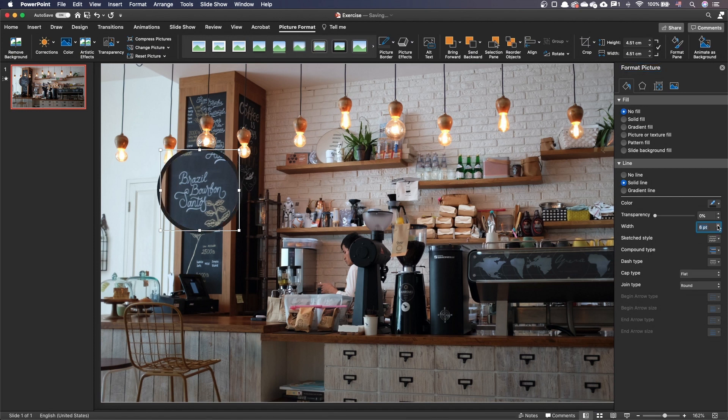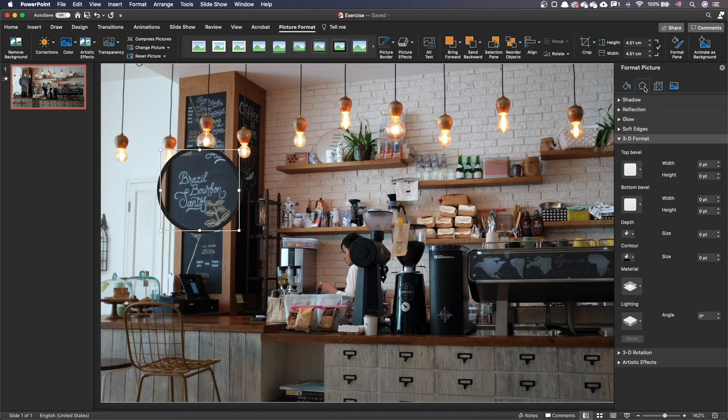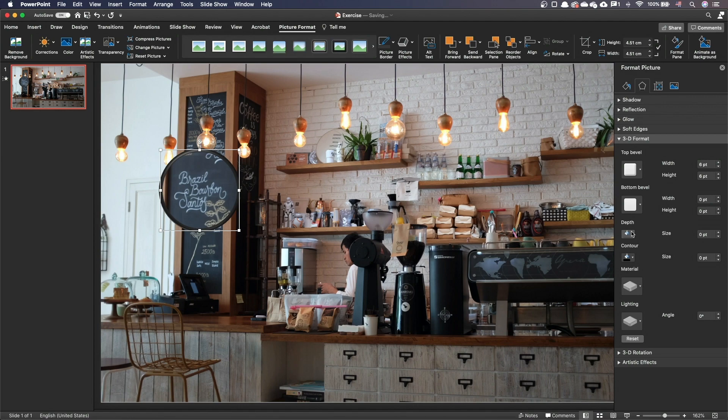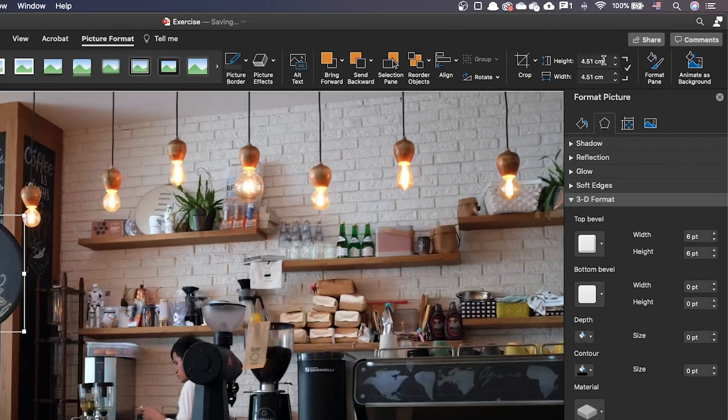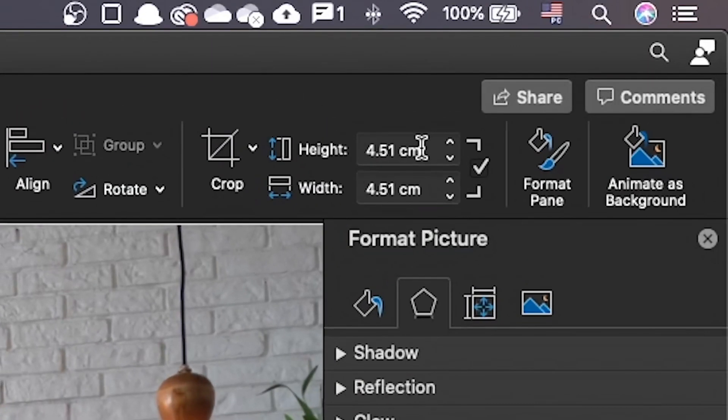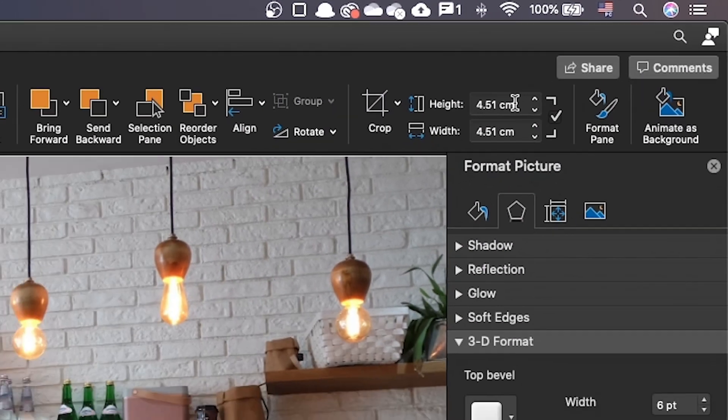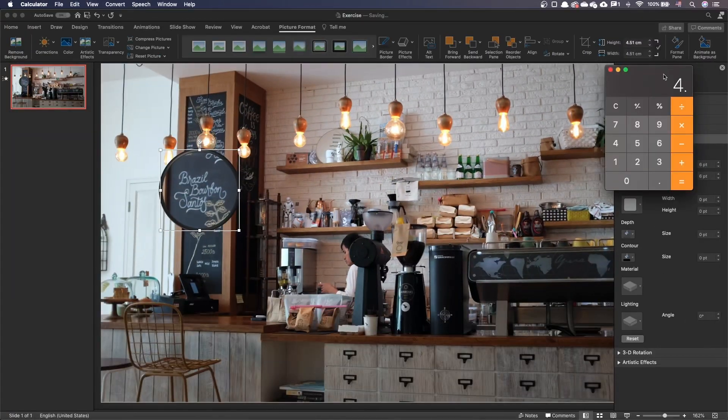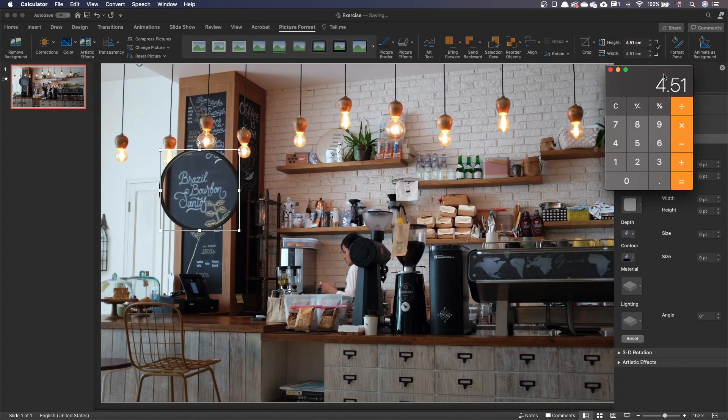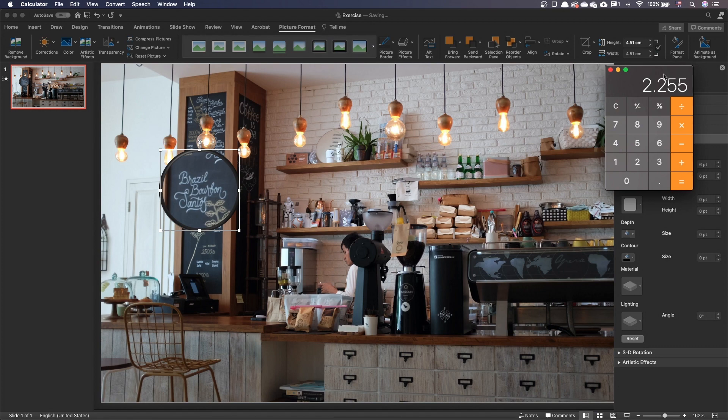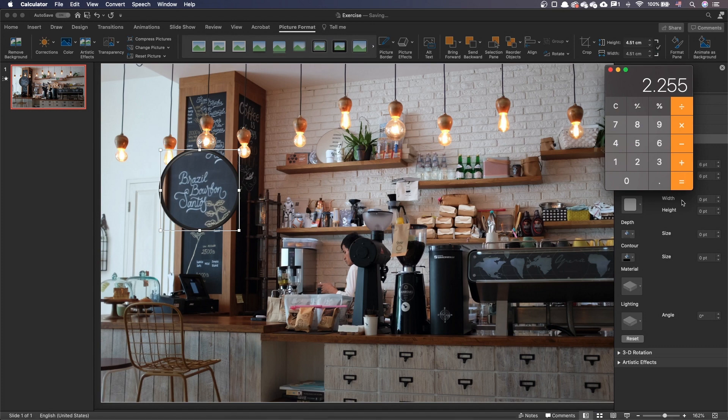To give a more believable magnifying glass effect, in the Effects tab, go to the 3D format section. Set the circle top bevel. Set the width to half of the circle size. We see in the picture format pane that our image width and height is 4.51 centimeters. We will divide this value by 2. This gives us 2.255 centimeters.